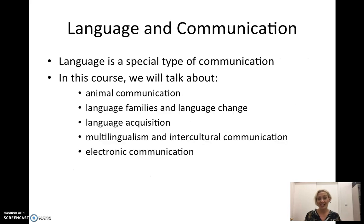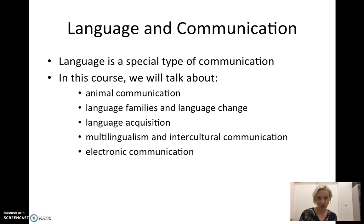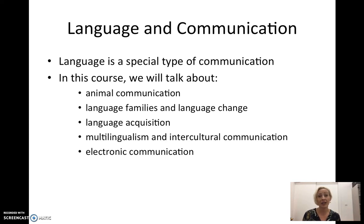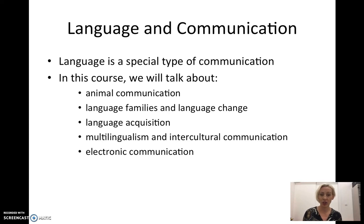In this course, we are going to talk about both linguistic and non-linguistic communication, but we are going to focus on language. First, we're going to talk about animal communication to see how language is different and what is special about human language compared to animal language, and what differences in humans make language possible.